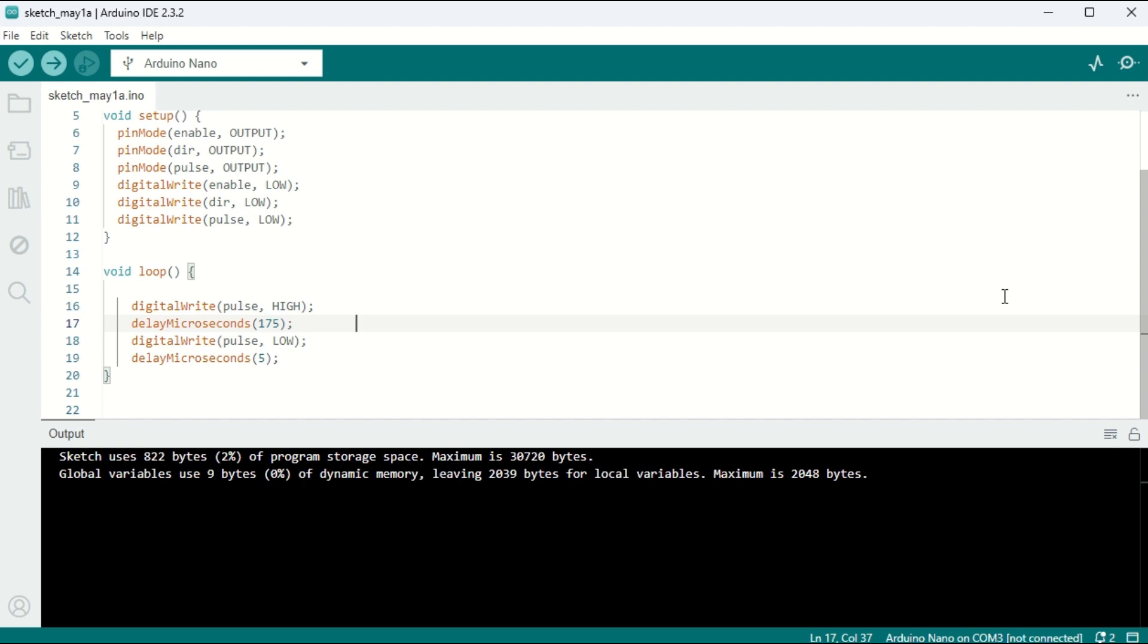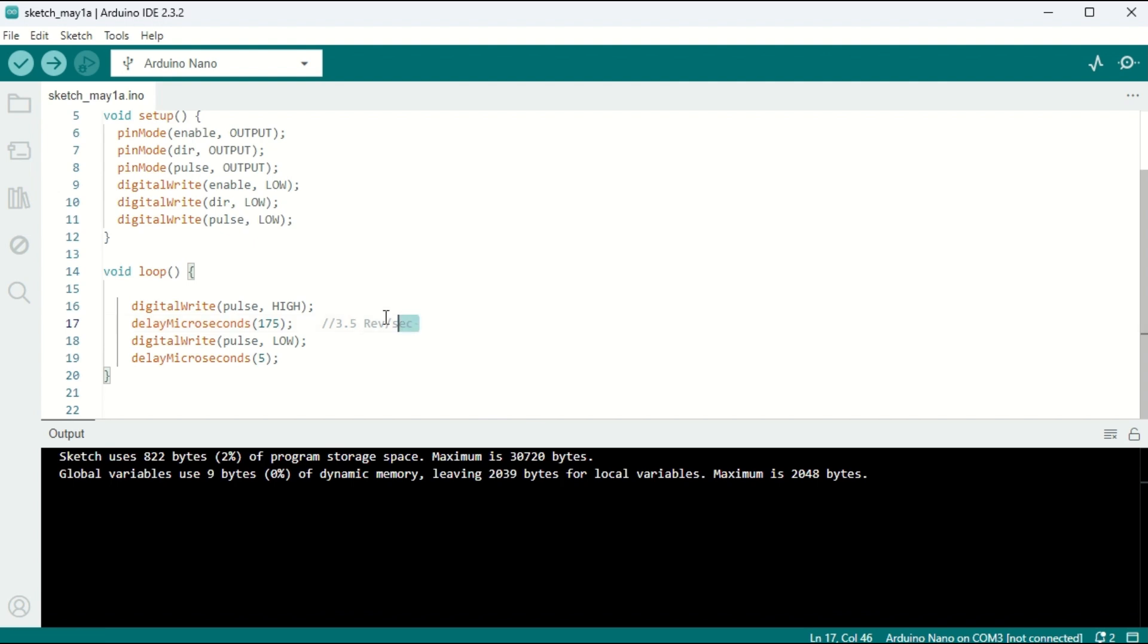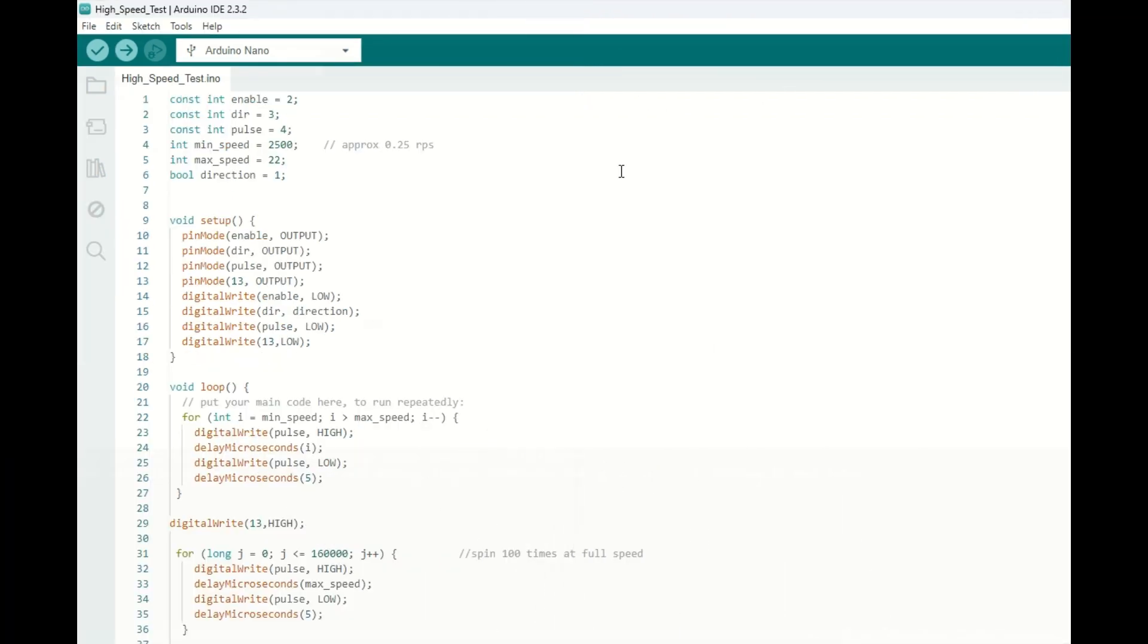In fact, for me to get this code to work, I had to up the delay to about 180 microseconds, which is about 3.5 revolutions per second. Nowhere near the hypothetical top speed we were looking for.